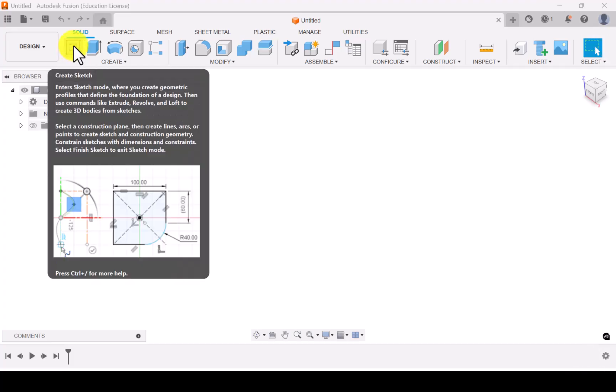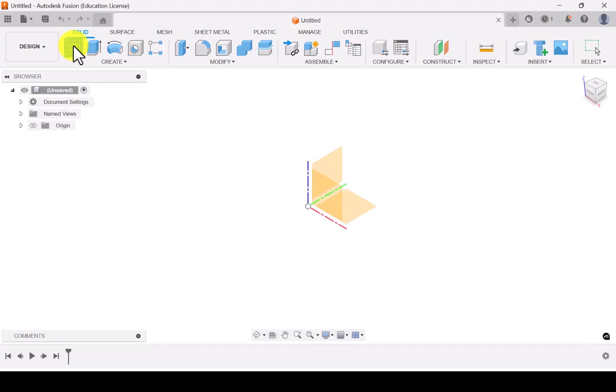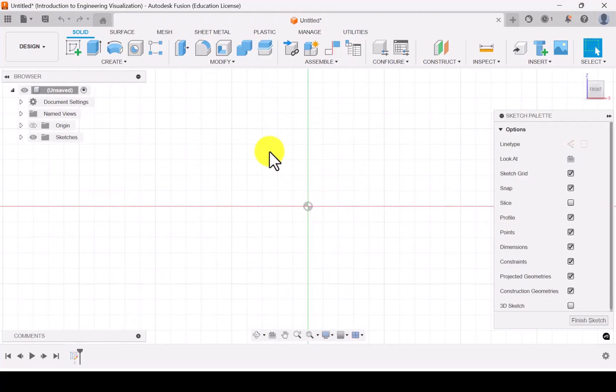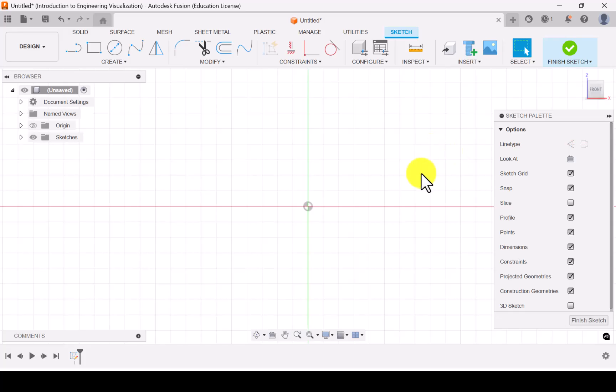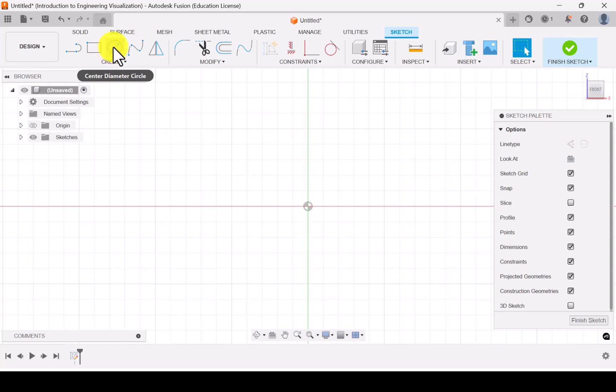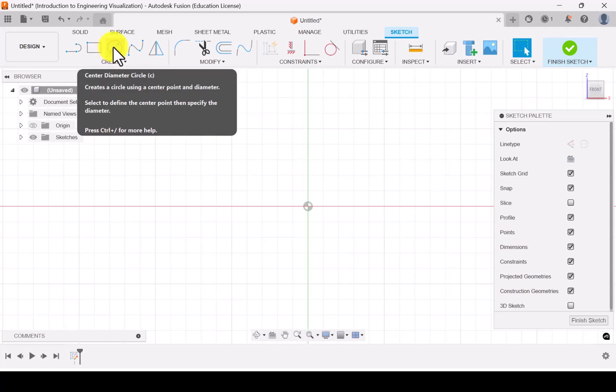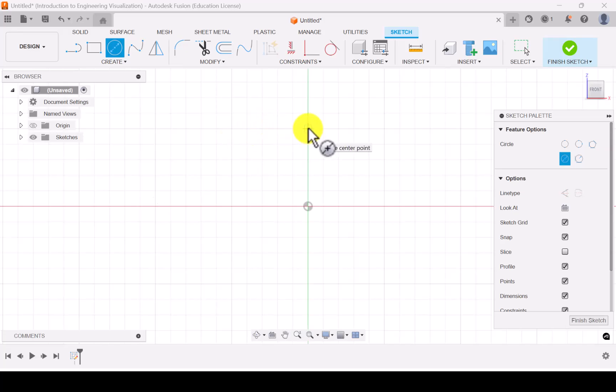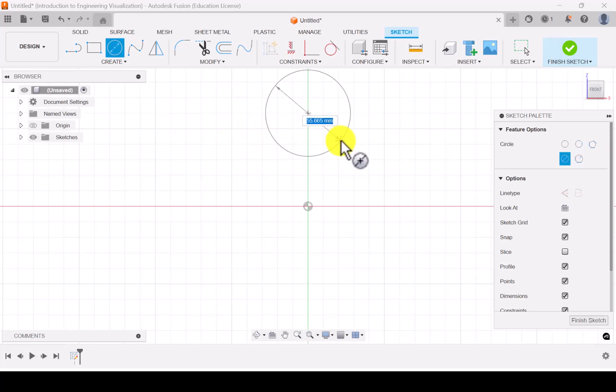Click on create sketch and select the front plane. Now draw a circle of the given diameter. So the diameter is 60.